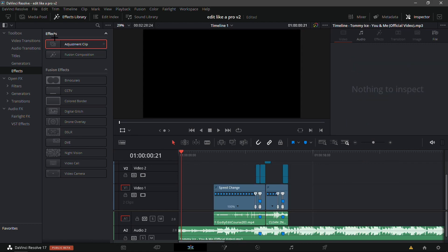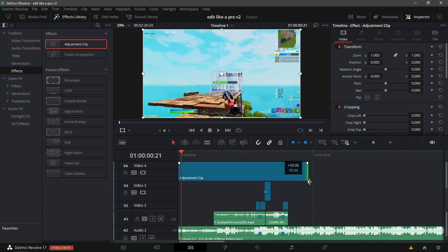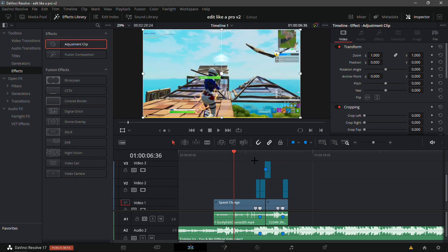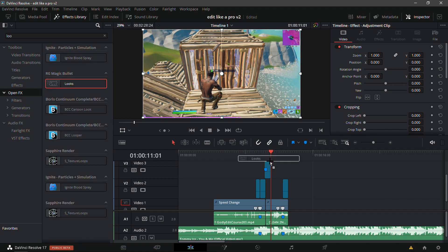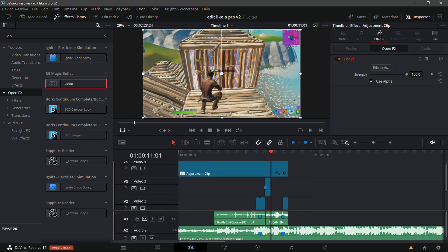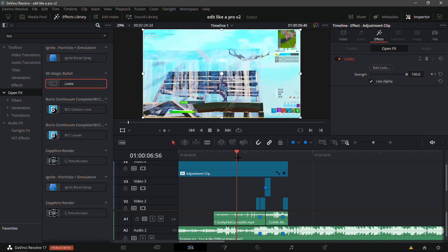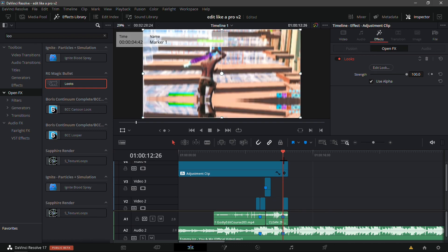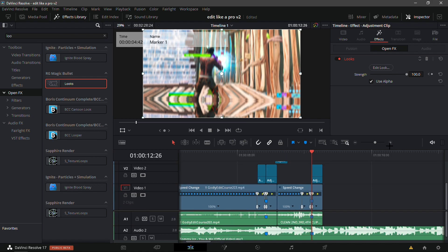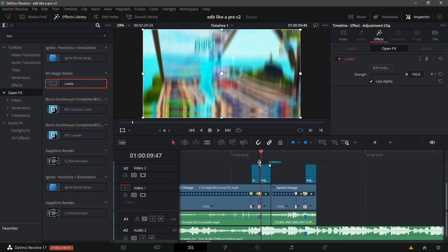Now I'll show you the color correction — I'll put it in the description. Drag an adjustment clip over the top of everything and make sure it lines up perfectly. Go into any clip, go into Open Effects, and type in 'Looks', then drag it over the adjustment clip that's covering everything. Put in my color correction — it's called 'Best Trend CC'. It looks really nice, very similar to the one I used in the 'Edit in 20 Minutes' video. It gives a nice lighter vibe to the blue and makes the orange a bit darker.